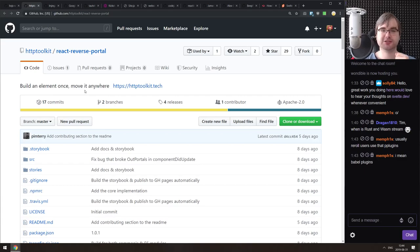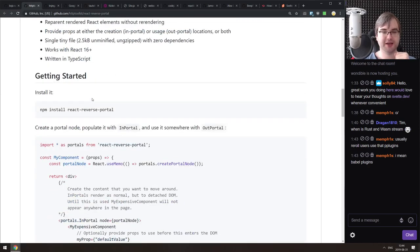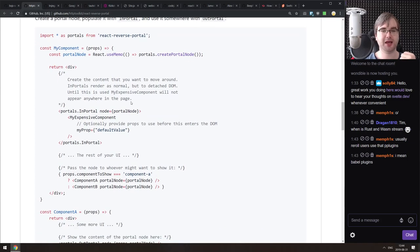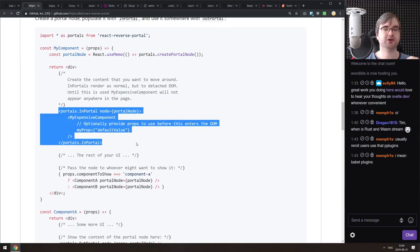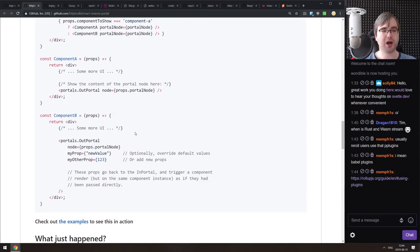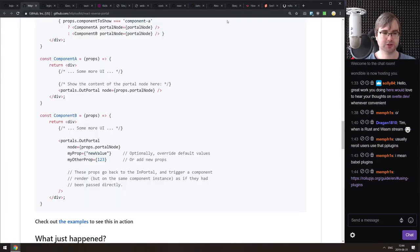Next is React Reverse Portal — a really cool library. The idea is you can create a portal node that can be memoized, and then use a wrapper component to render something within that portal node outside of the normal React tree, which can be quite handy.